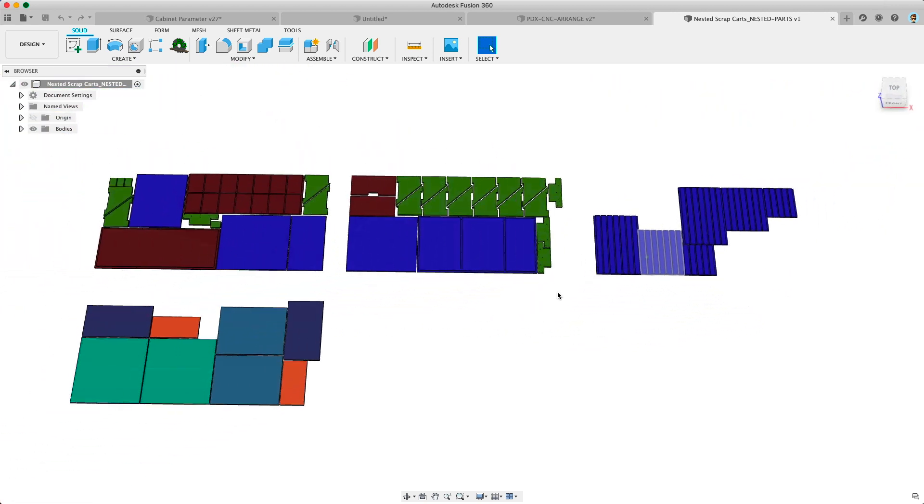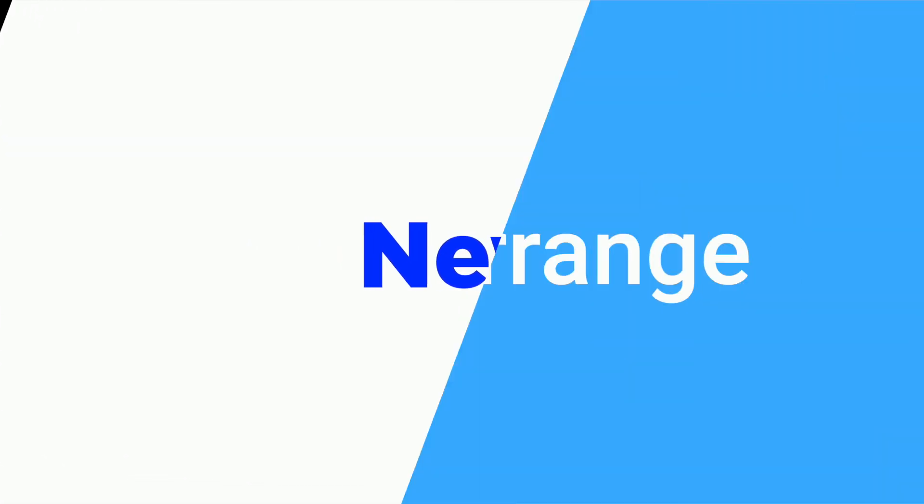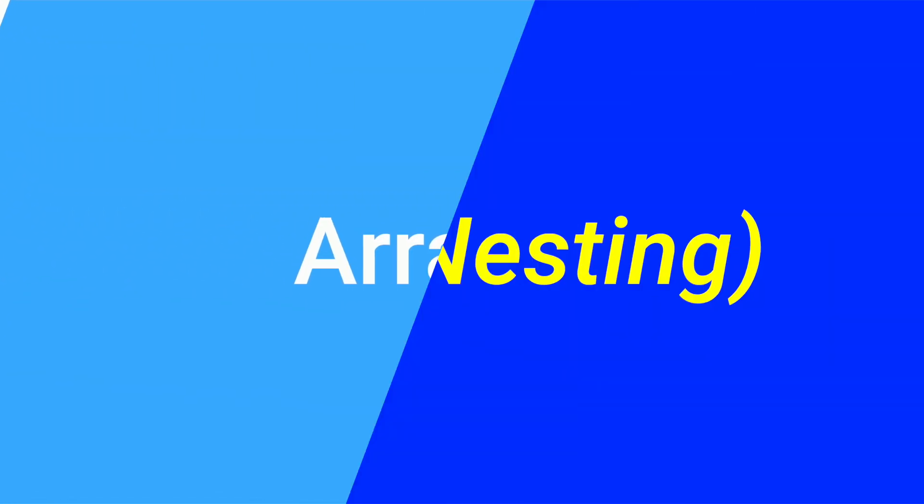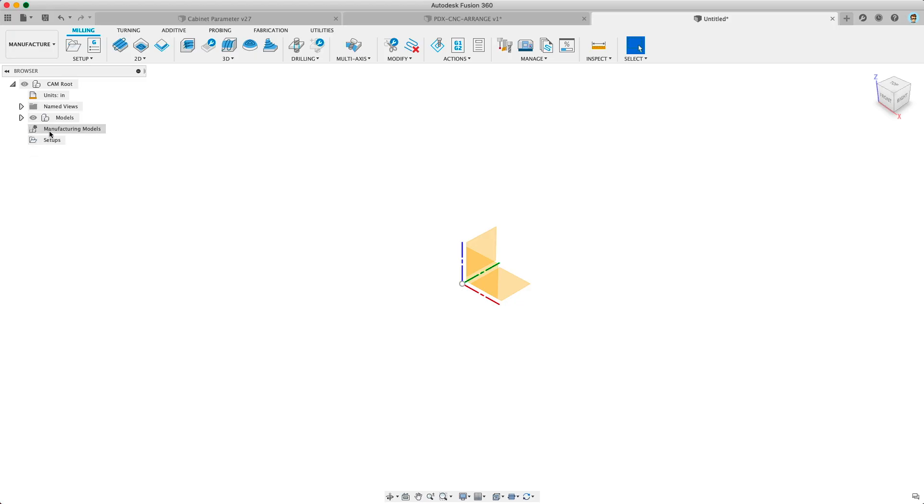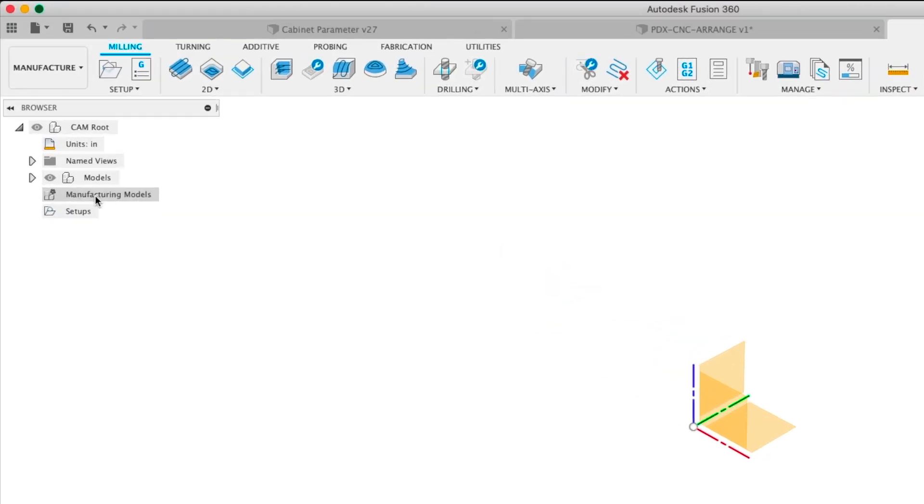Starting today there's a new preview feature that lets you optimally nest your parts called Arrange. There's also a new feature called Manufacturing Model that's necessary to use Arrange and that came out as a public preview today as well.